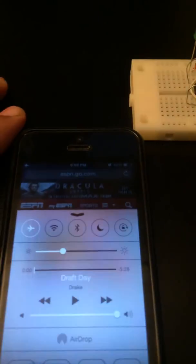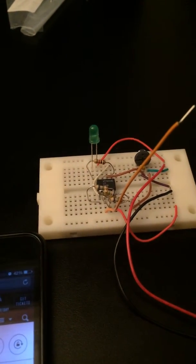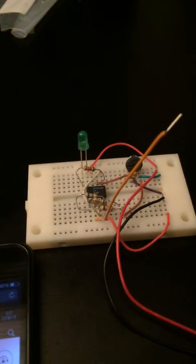As of right now, my phone is in airplane mode, therefore no data is being transferred and the LED is turned off.